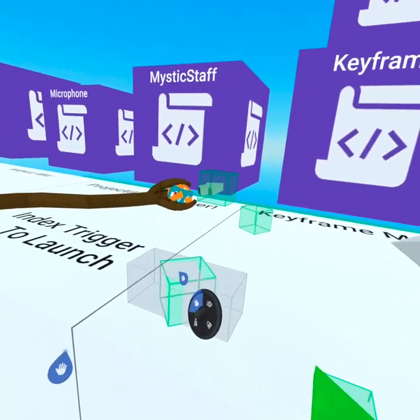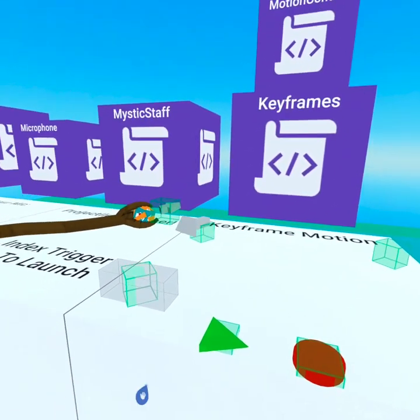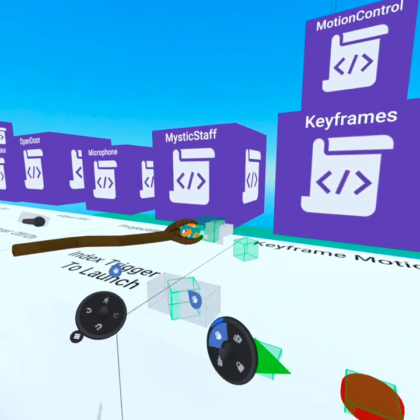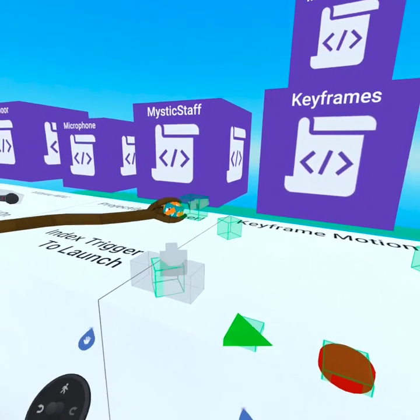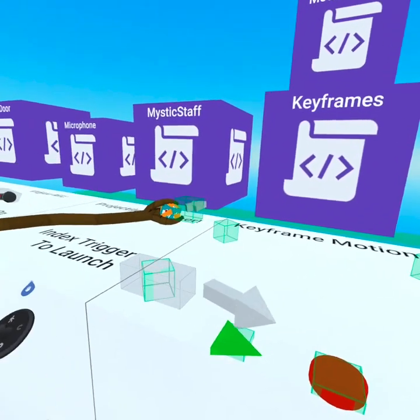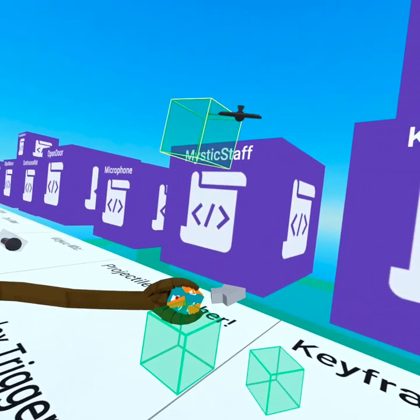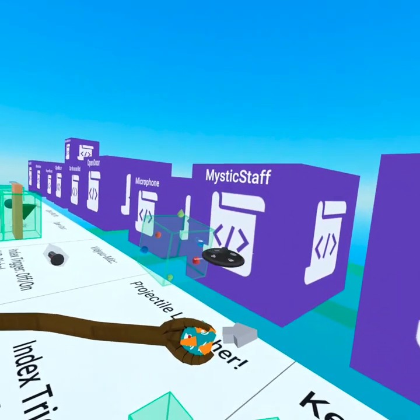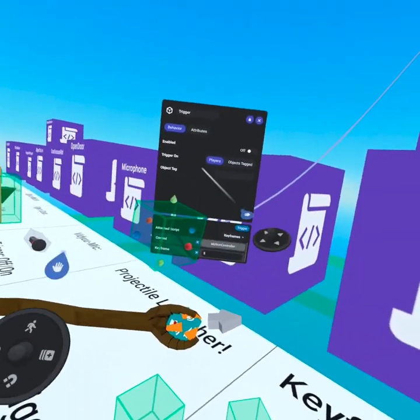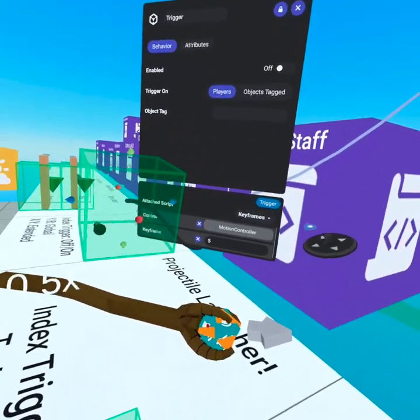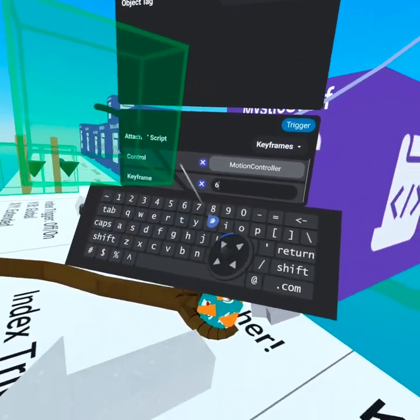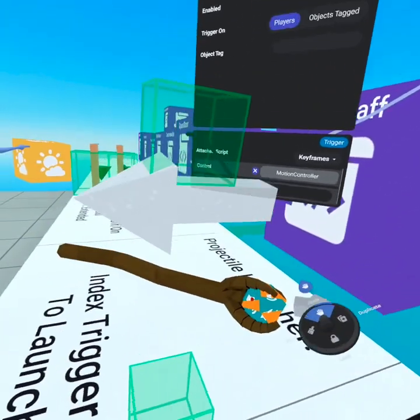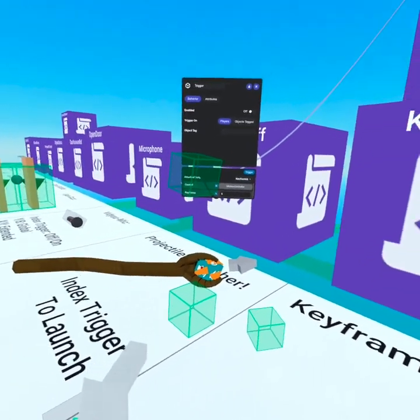From build mode, you can see that there's all these triggers and these represent the position and the rotation that the object will go to. And all you need to do to make another one is simply duplicate it to the position you want. Make sure the rotation is right too, and then change the keyframe number. So we'll make this one six and now it's the sixth in the keyframe.